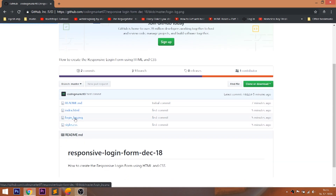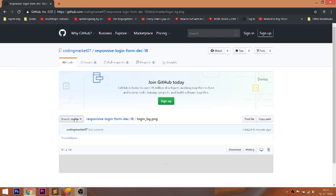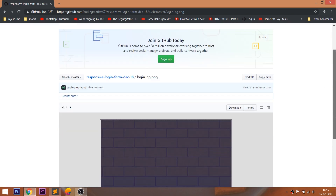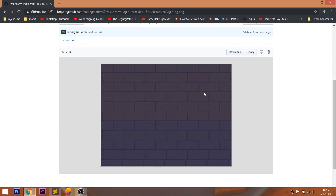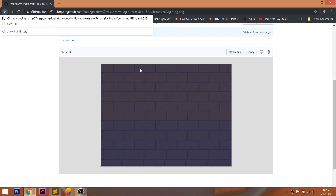For demo files, you can visit my GitHub where you can clone it or download it. I will leave a link below this video, check it out.